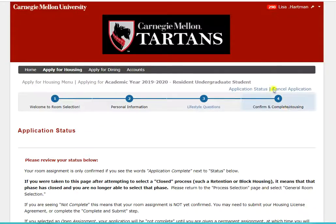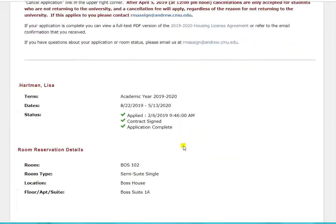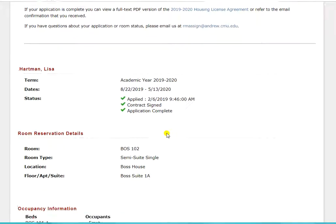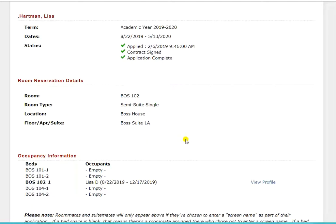You will then be taken to the application status page. You should see application complete next to status. This page is just for information and there's nothing else you need to do. Your assignment information will show here. If roommates are added later on, you can log back into the portal to see that information here, as long as they provided a screen name as part of their roommate profile.